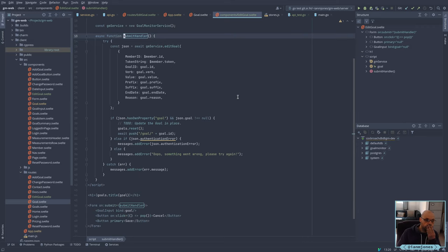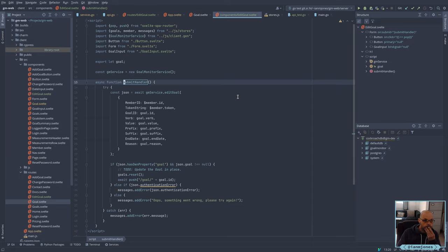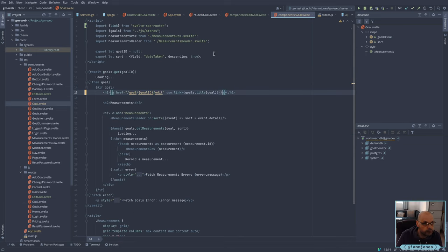I'm passing in the wrong thing, that's why. I want to pass in the goal. When I do a component for the goal, I just pass in the ID, and then I go fetch it — and that gets around the problem.